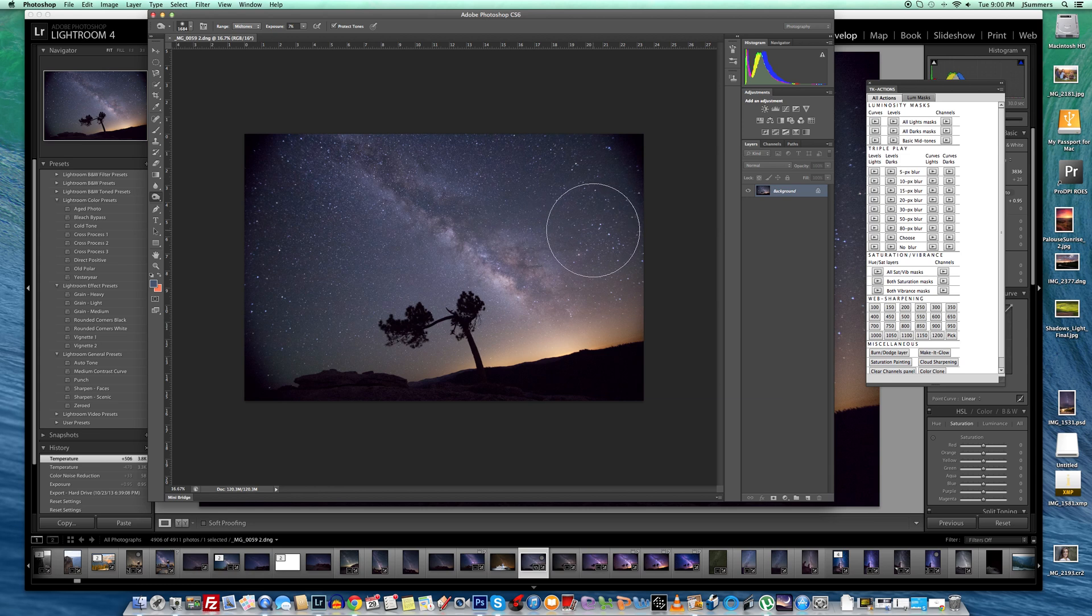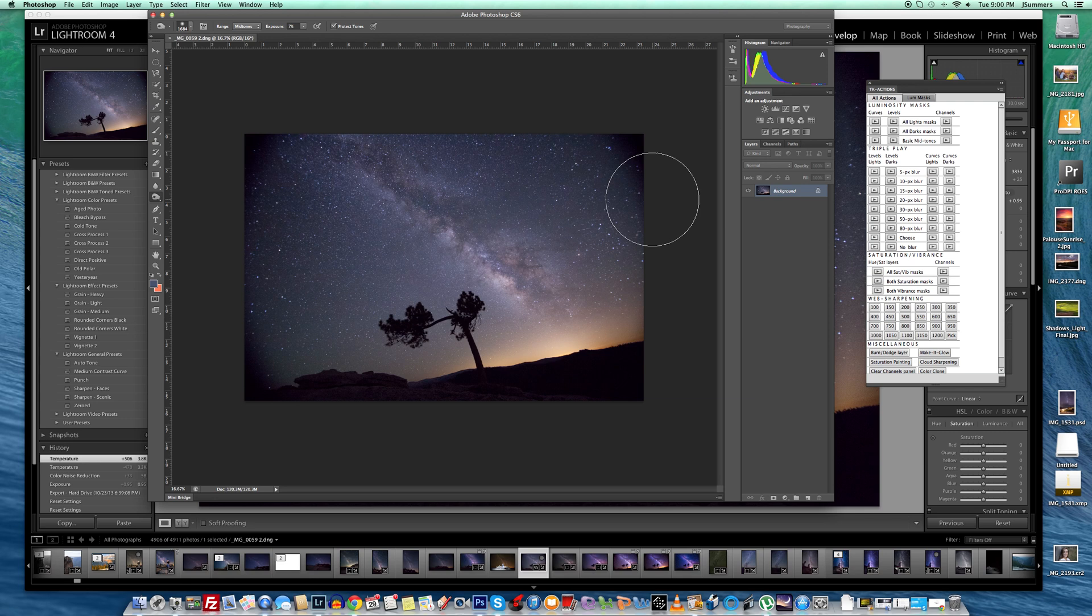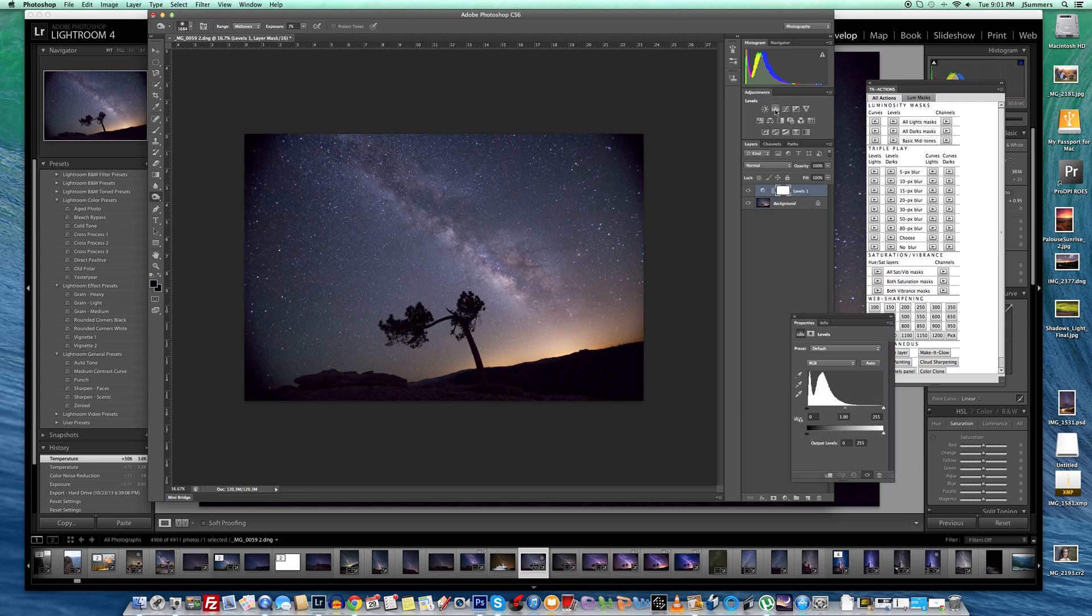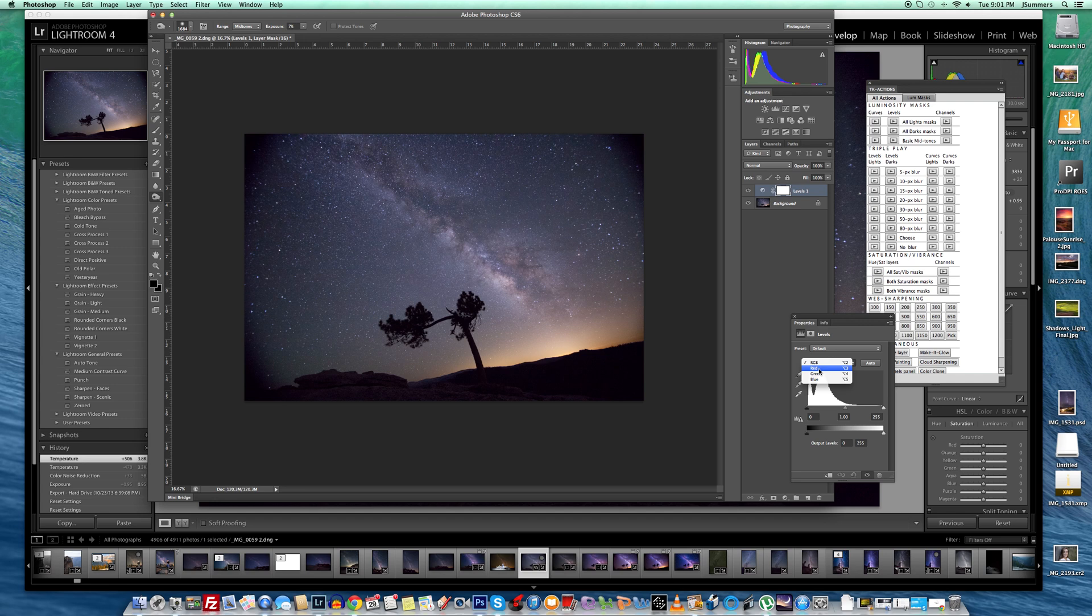Now we're going to do three things to this image in Photoshop. First thing we're going to do is a levels adjustment. Second thing we're going to do is a curves adjustment. And third thing we're going to do is a sharpening tool. So let's start off with the levels adjustment. Click right here on the levels adjustment layer. Okay, very good. And what we're going to do is go from the red channel to the green channel to the blue channel and bump up the midtone to add a bit of contrast. So how do I do that?